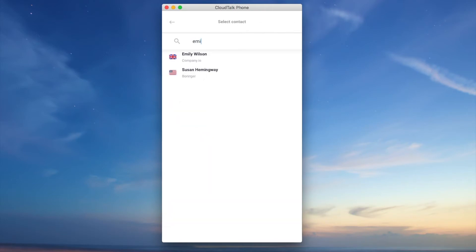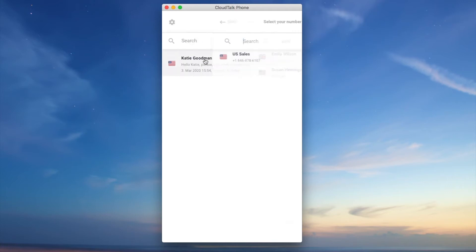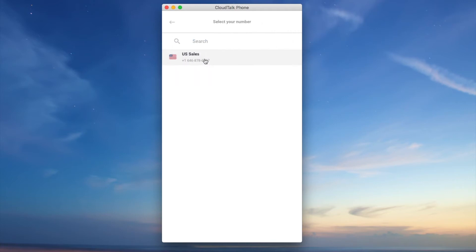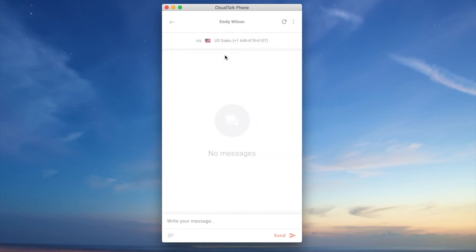As the next step you can choose which contact you're going to send a message to. When having more phone numbers connected to the specific agent you can choose the number which the message will be sent from.